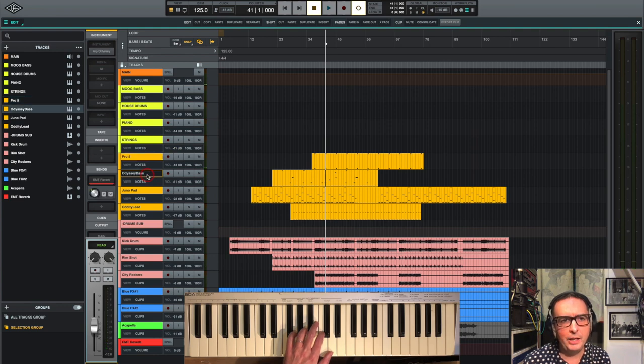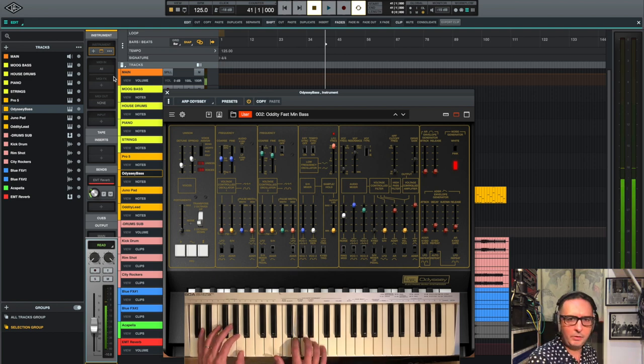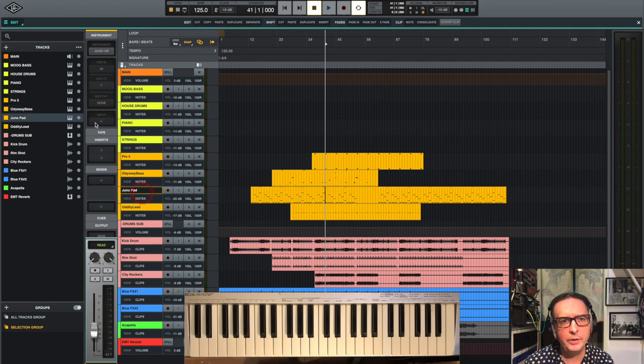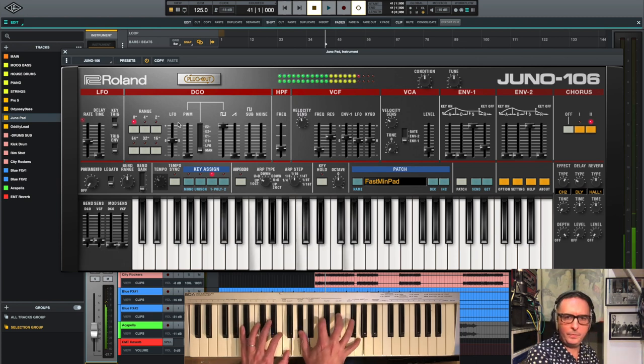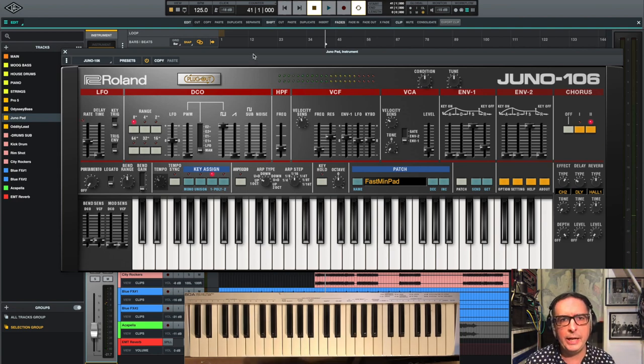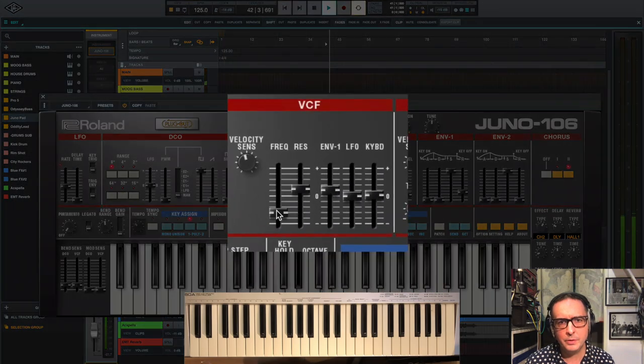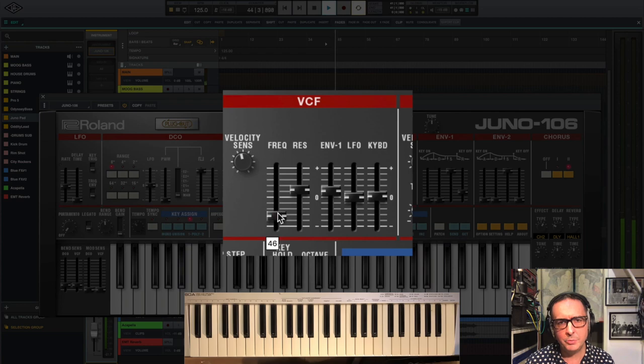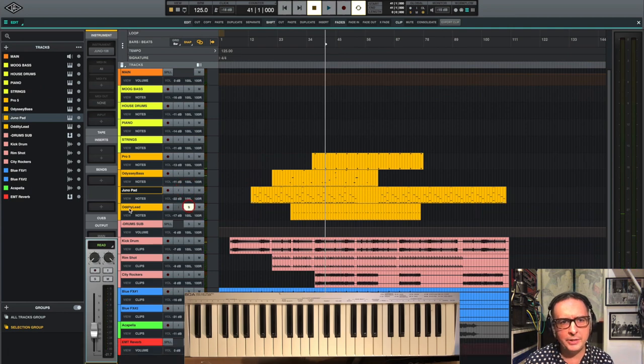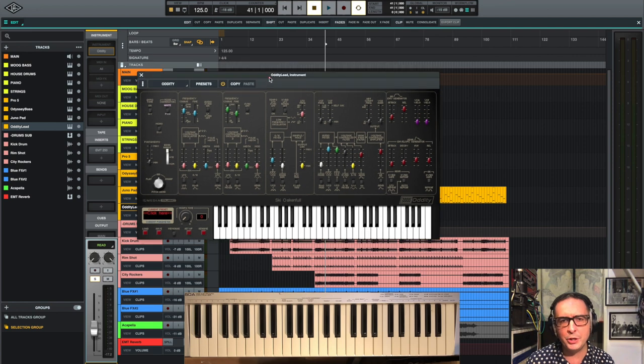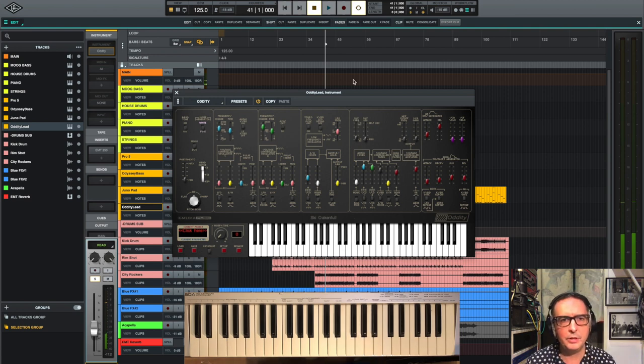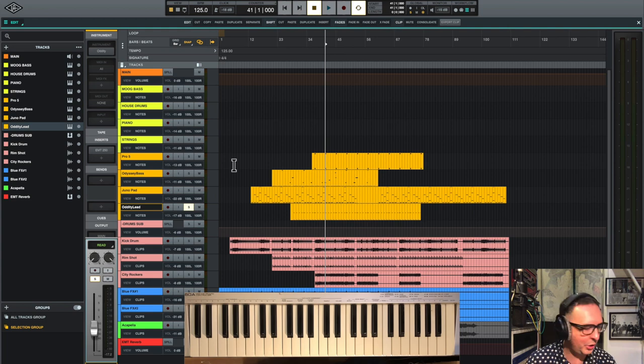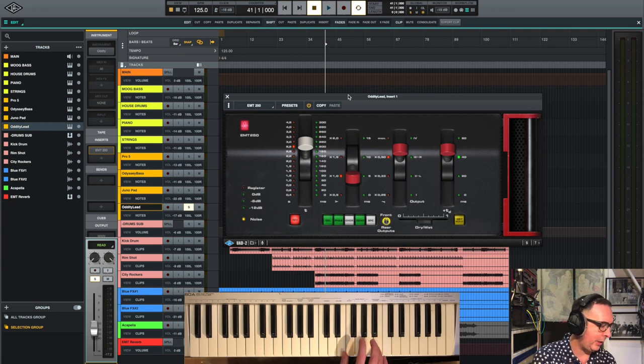And then for the bass line, this is the Korg ARP Odyssey. It's really nice, and then one of my favorites, the Juno 106. And last but not least, now this is a bit of a blast from the past. This is another version of the ARP Odyssey, but it's the Oddity. It's a lovely sound. I tried to recreate that actually with the Korg version, but just couldn't quite get the same sound, so I stuck with that one. And I've added the EMT 250 reverb on that.